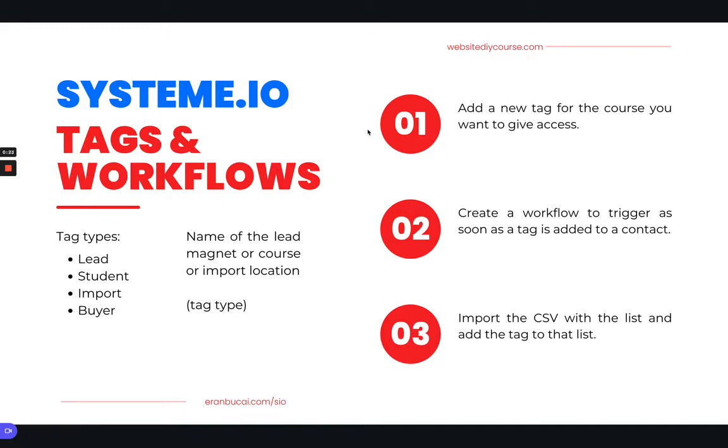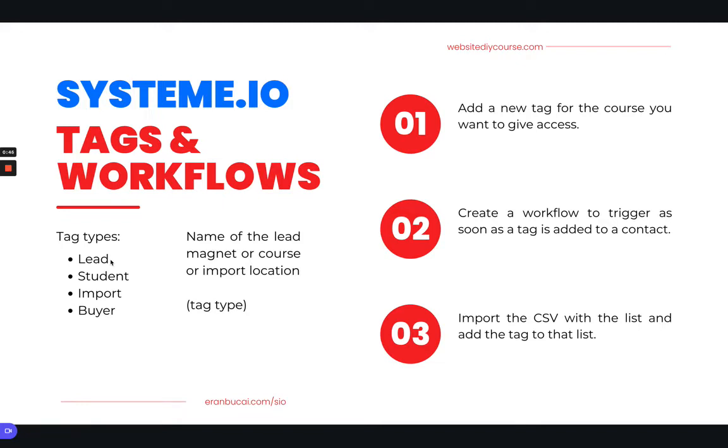There are four different tag types that I typically create. The first one is a lead, which means somebody that has downloaded a freebie, also known as a lead magnet of some sort. That's somebody that just gave me their email address. Then there is a student, which is somebody that has bought a course or somebody I'm giving access to a course for free.